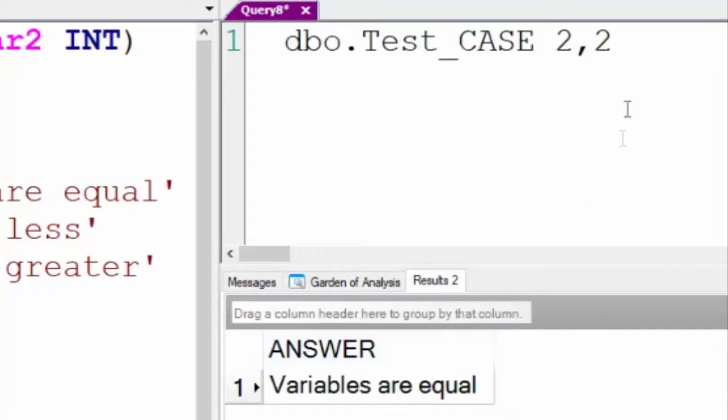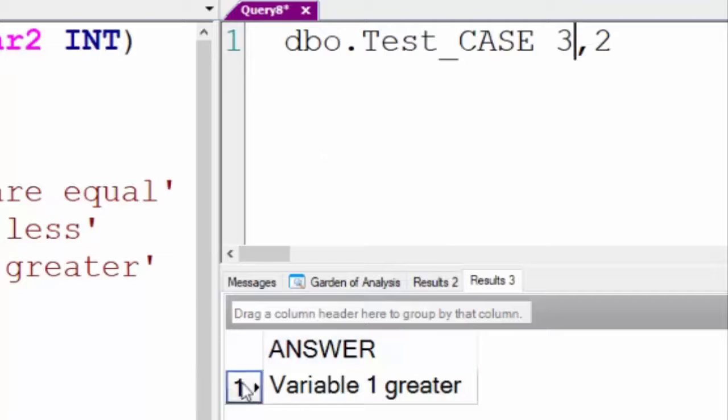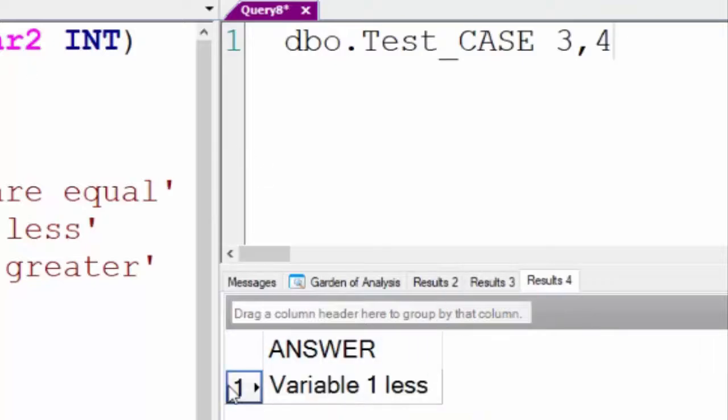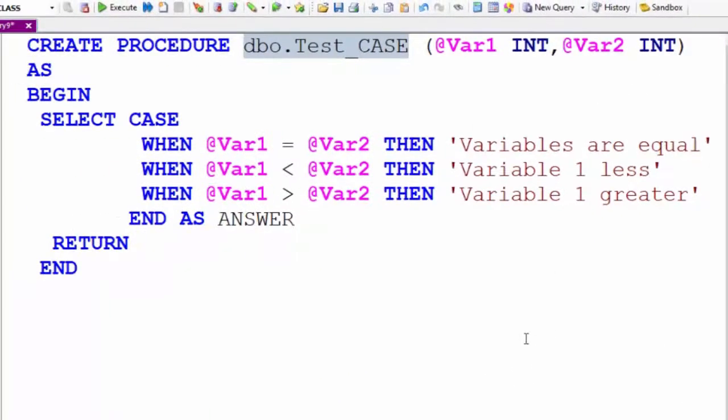The first variable is VAR1 because that's the position. Now, we run it again. Variable one greater. It is greater. Now, we run it again. Variable one less. That's a case statement and how you can implement that in your stored procedures.